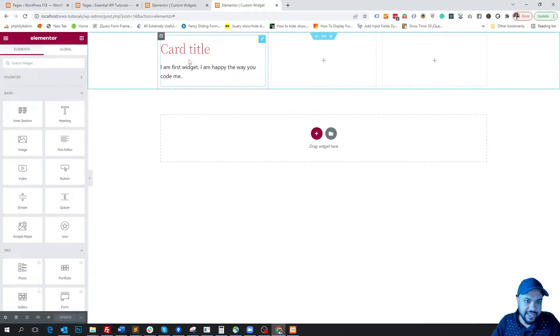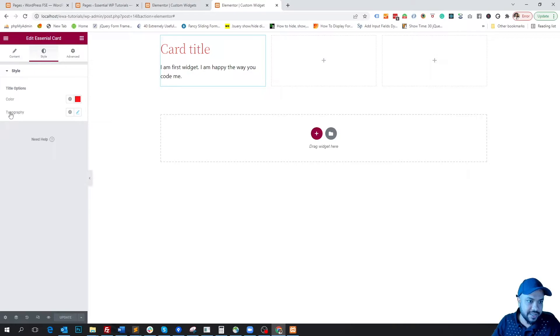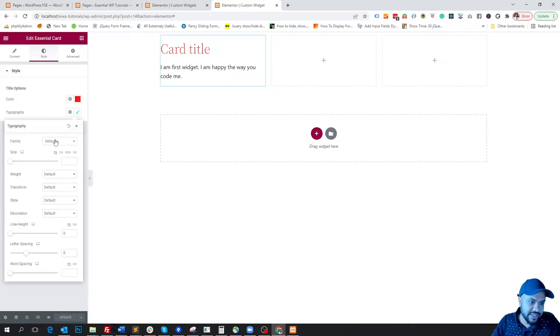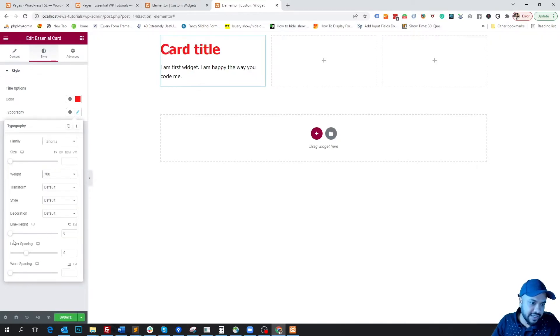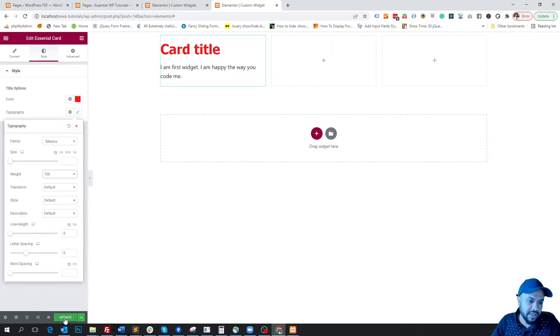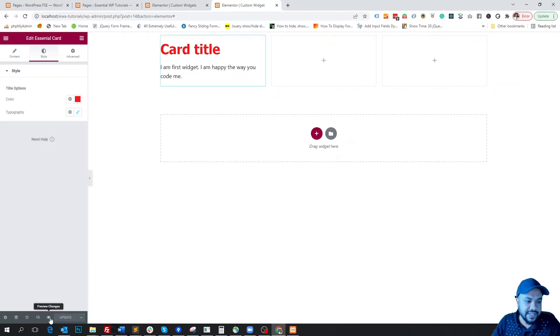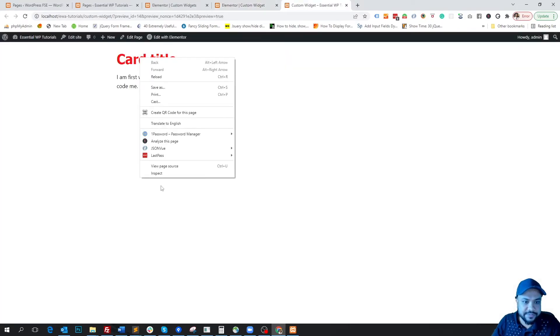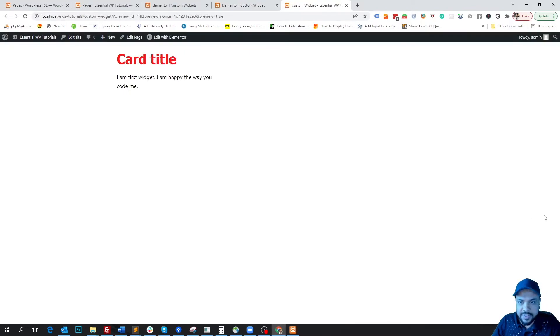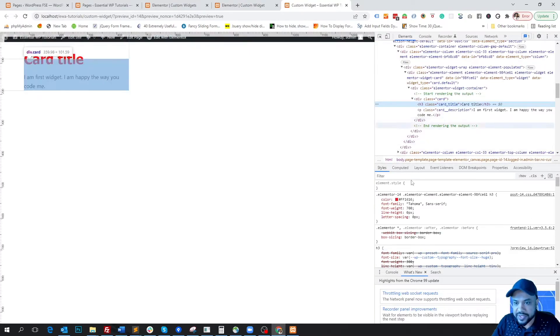If we click here, here you will see in the style tab the typography option. So we can change the font family, font weight, letter spacing, line height, and so on. So if we update it...